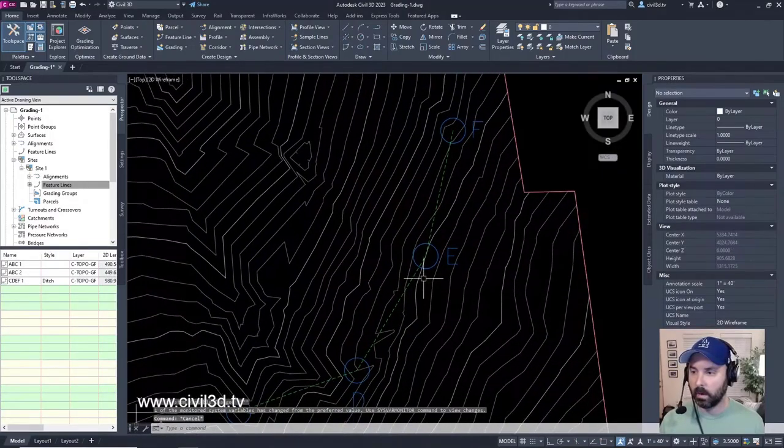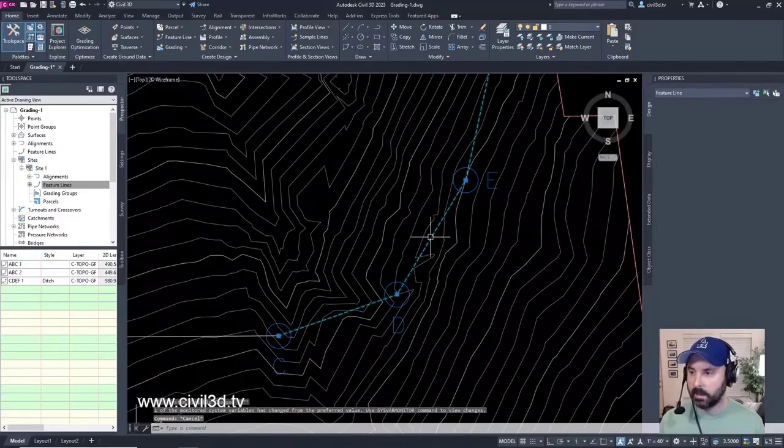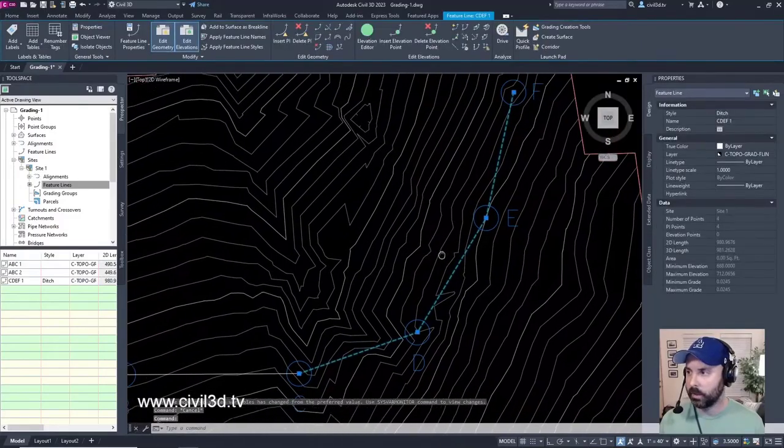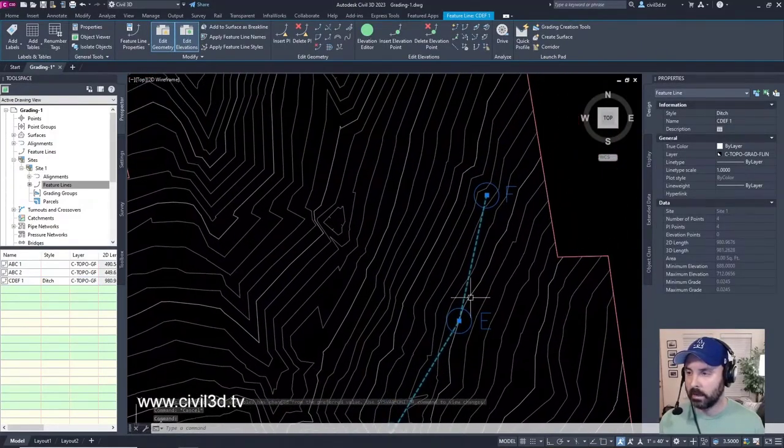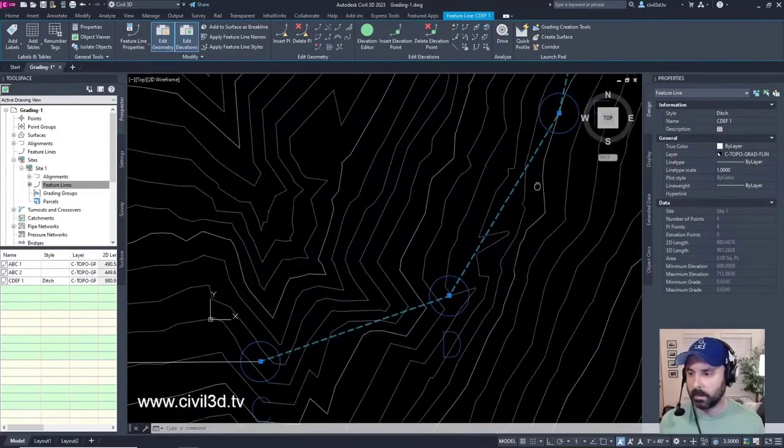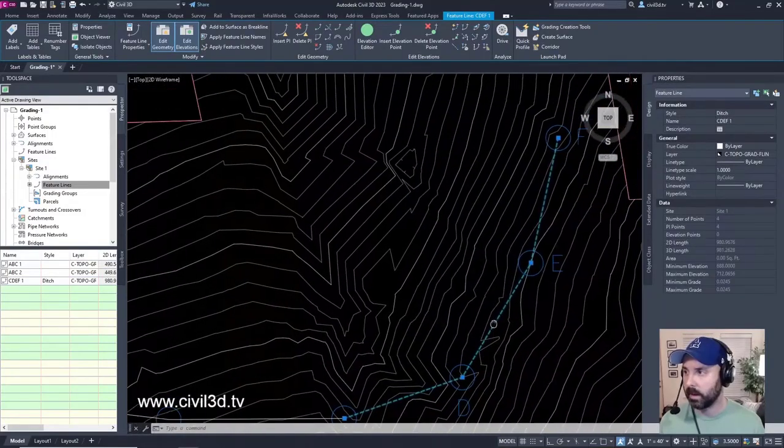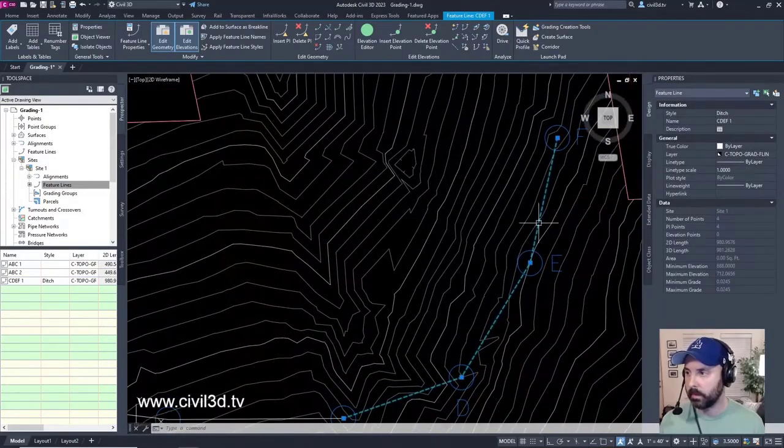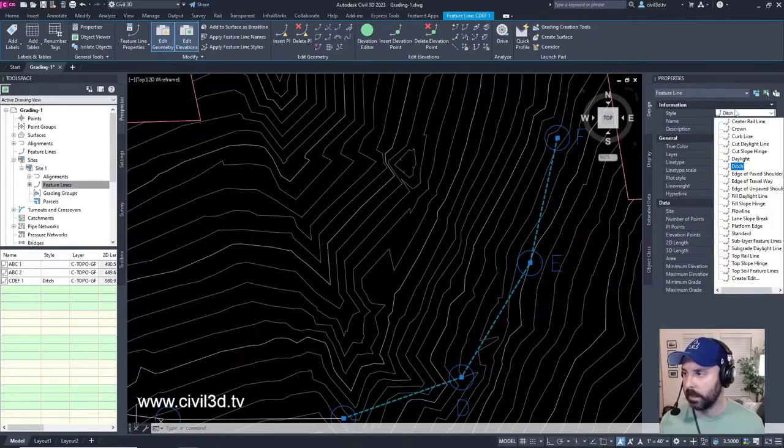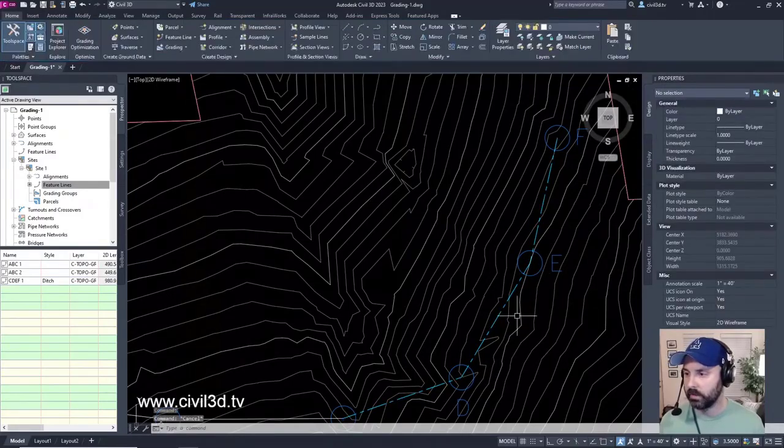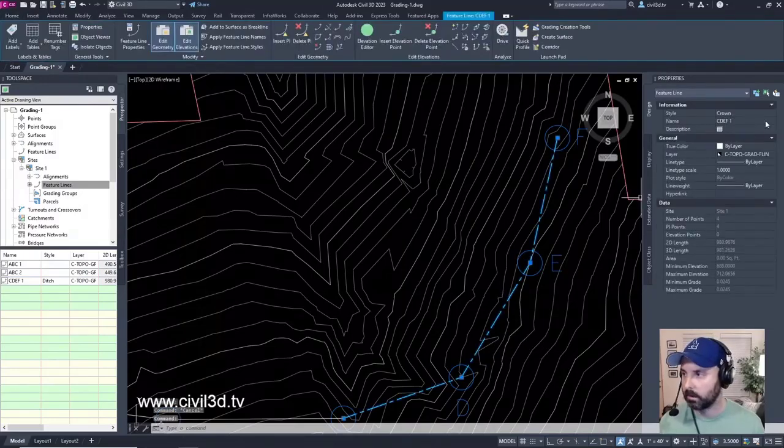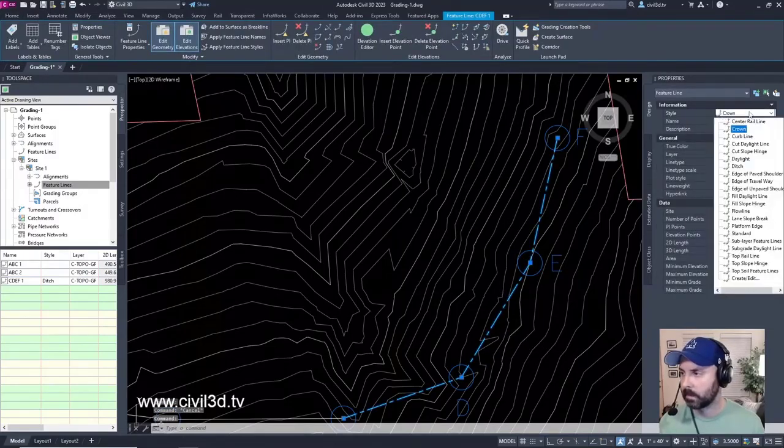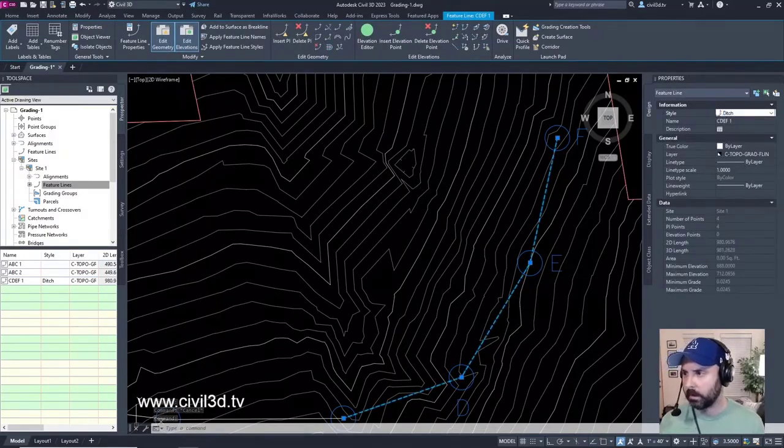You see how we have that ditch style that shows up. See this dashed green feature line style? That's the feature line style. If I go into the information and select instead of ditch, go with crown, see how it changes the look? That's the feature line style. Where are we at? Ditch. There we go.